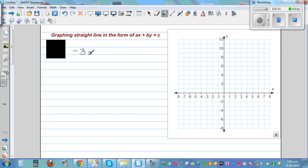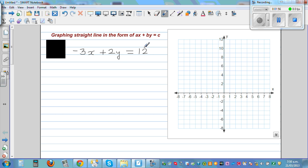So what we are doing is a different form. Suppose you have an equation like minus 3x plus 2y equals 12. This is in the form ax plus by equals c. You can compare a with negative 3, b with 2, and c with 12.